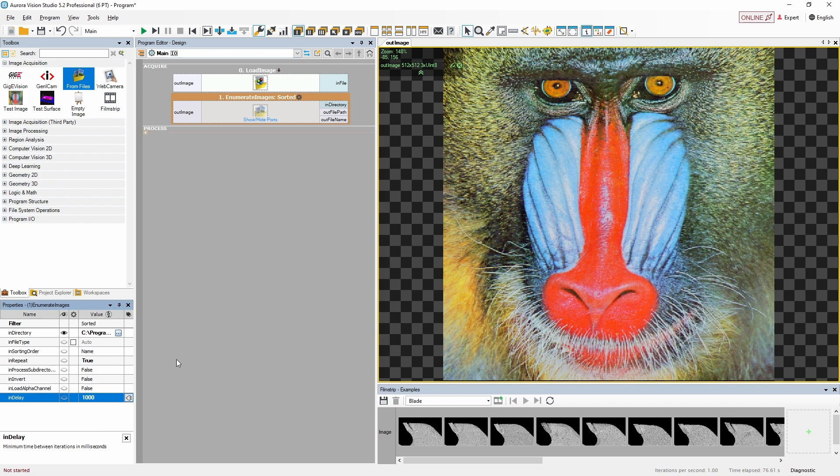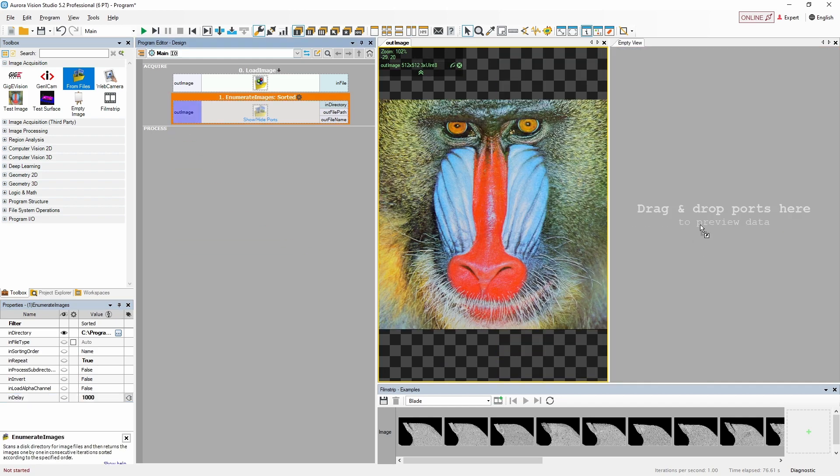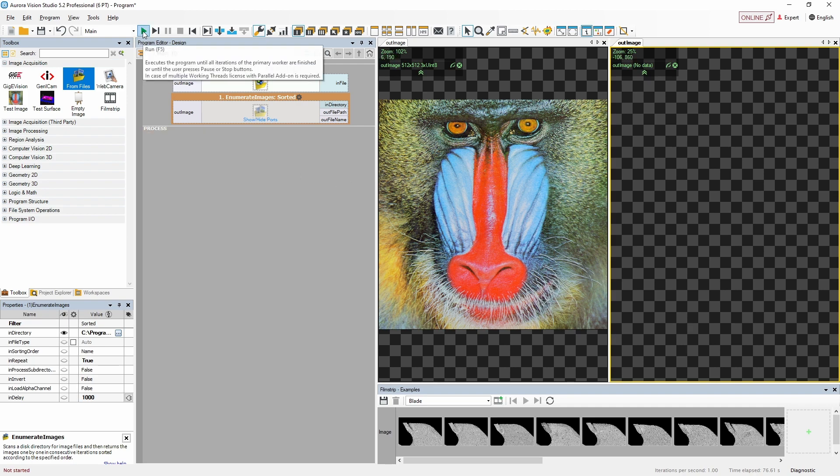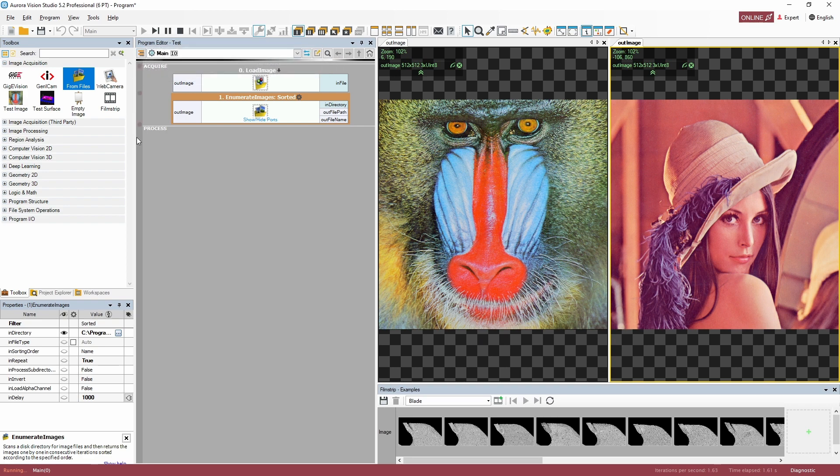Let's change the preview layout by splitting the preview window and drag and drop the out image output of the enumerate images filter into it. When done, we can now run our program. As expected, in each iteration there is a new image loaded from our test folder.